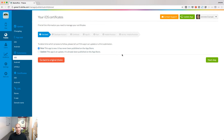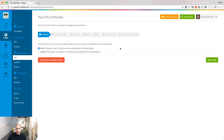Before we begin, we need to answer a question. Is it the first time this app will be on the store? If the answer is yes, it means that it's a first submission. If the answer is no, the process will be slightly different, and we will see this later on.